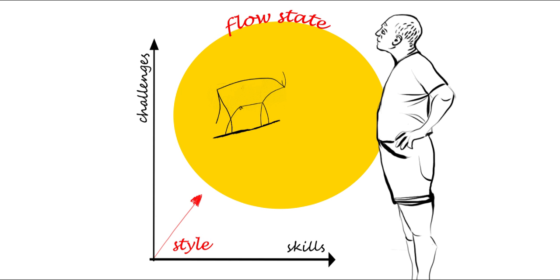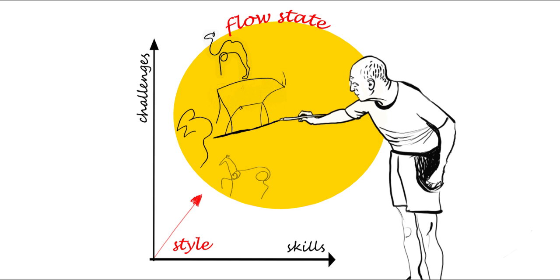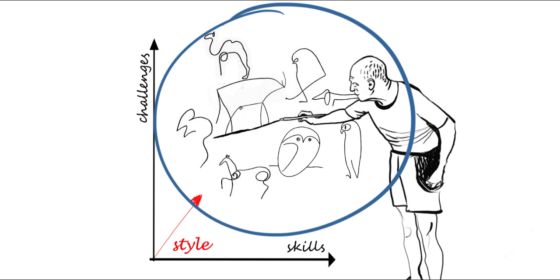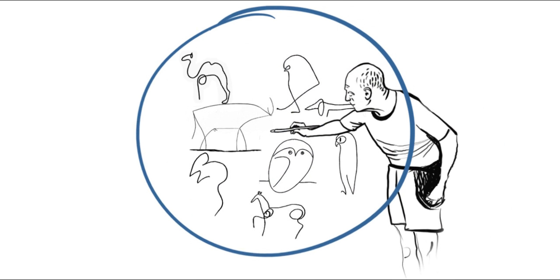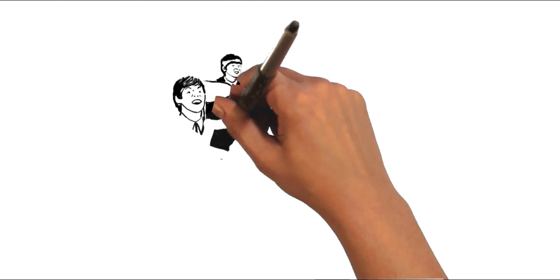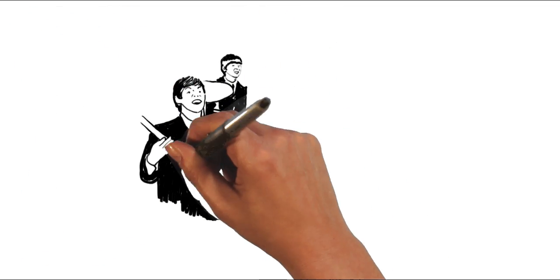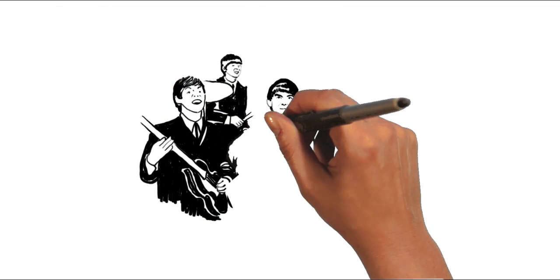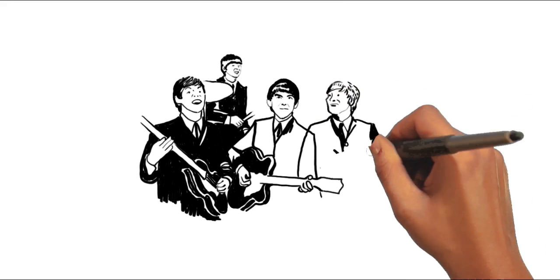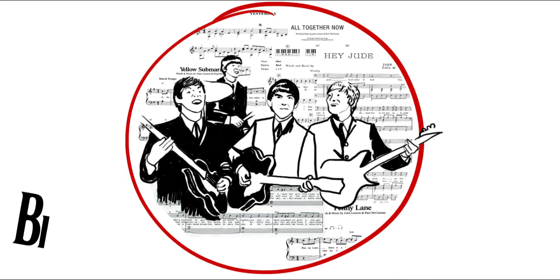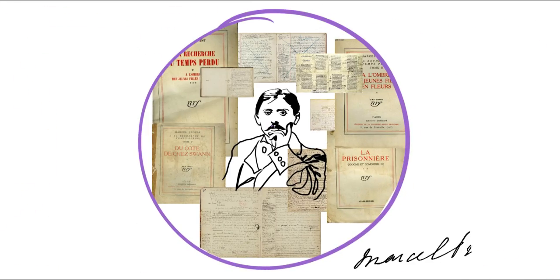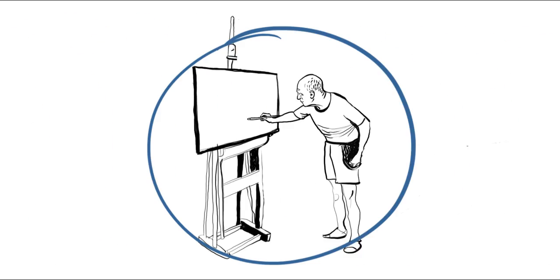Once a style has been developed, it is often used to generate other, and sometimes many other, productions. Works of art are rarely unique. What is unique is the style that they embody.